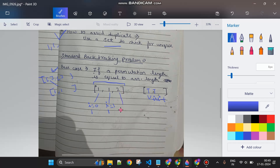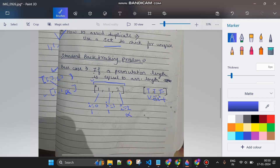Continuing the dry run: with one and one added and marked visited, I reach index two. I check — it's not visited — so I mark it true, add the value two, and make another recursive call. Now the current permutation's length equals the array's length. Since the set doesn't contain this yet, I add it to the answer. On returning, I mark index two as false and remove the last element from the current list, then backtrack further up.